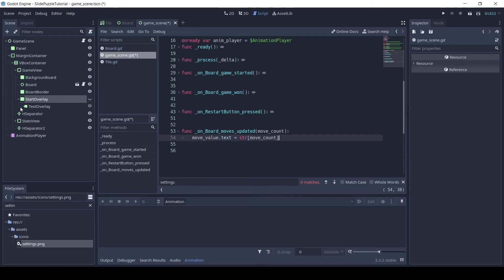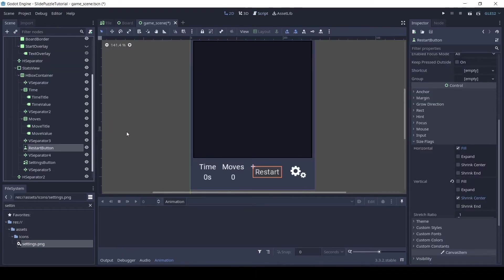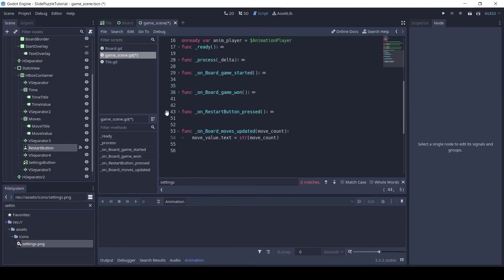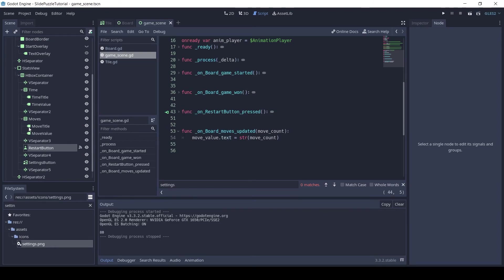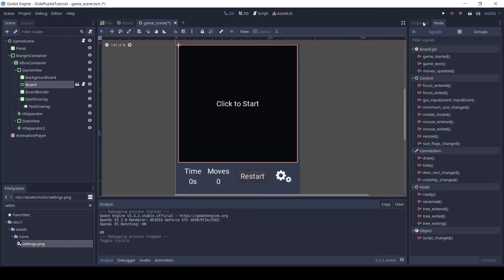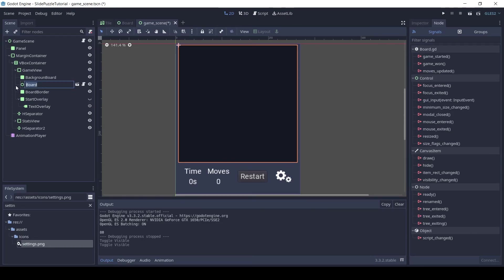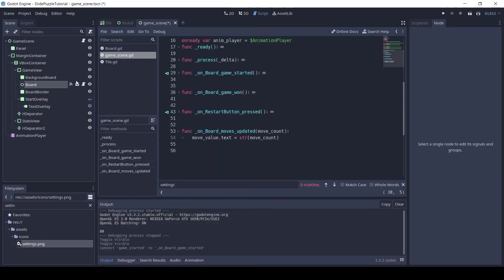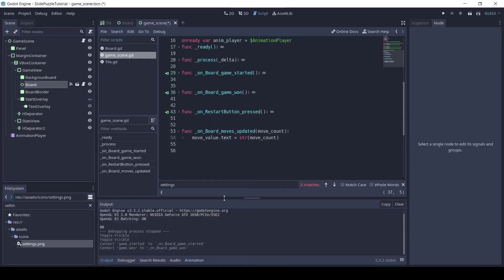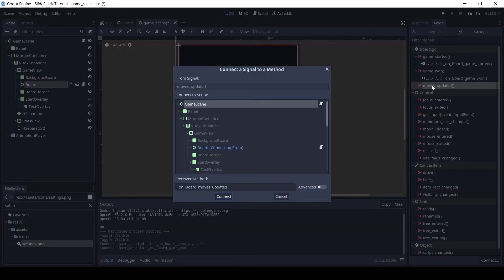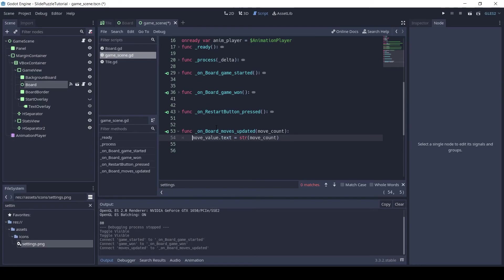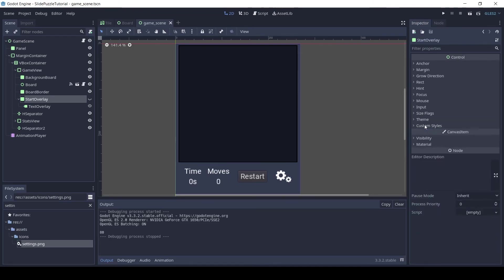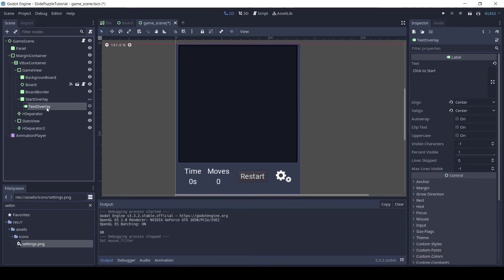Time to connect the signals now. Click on the restart button and click on the node tab, then signals, and connect the pressed signal to the game scene. As you can see the green arrow near the function name appears. Now click on the board and connect the three signals — game started, game won, and moves updated — to the game scene. Again you will see three green arrows near the function names. We need to set the mouse filters now. So click on the start overlay node, in the mouse group set the filter to ignore. Do the same for the text overlay, board border, and background board.